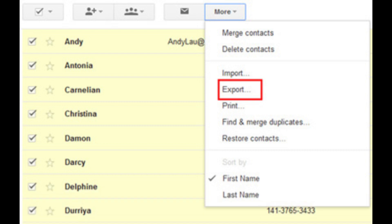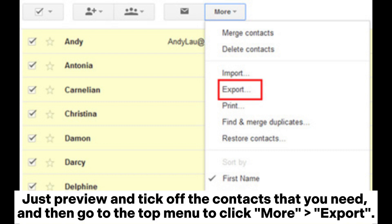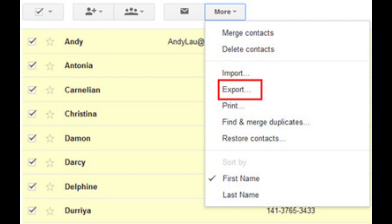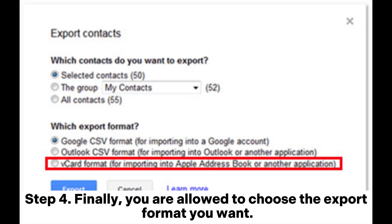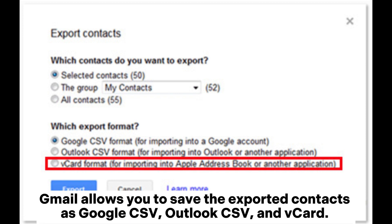Step 3: now you are allowed to choose the contacts that you want to export. Just preview and tick off the contacts that you need, and then go to the top menu to click More, then Export.